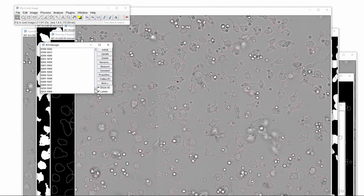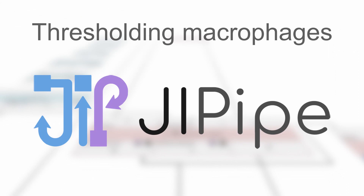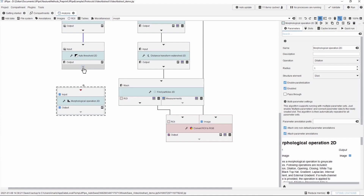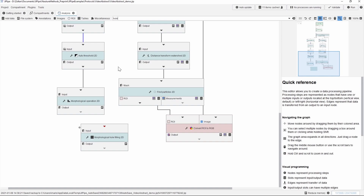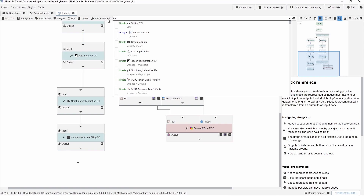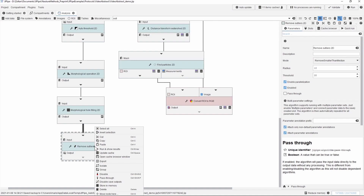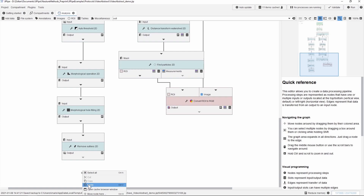Now let us carry out the same processing but in Jipipe. We continue with morphological operations using the Morphological Operators 2D node, choosing the closing operator, disk element, and 2 pixels radius. Next we connect a Morphological Hole Filling node. Jipipe also has an equivalent node for the Remove Outliers command. We add this, connect it, and set up the parameters to the same values as in ImageJ. Since we need to repeat this step we use copy and paste to make a second copy of this node, and then only need to change the radius to 20.